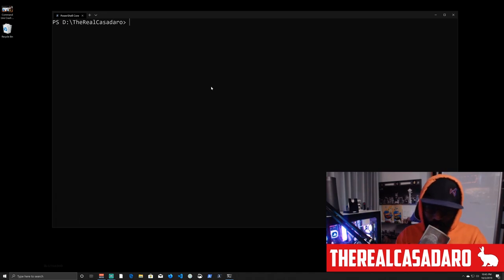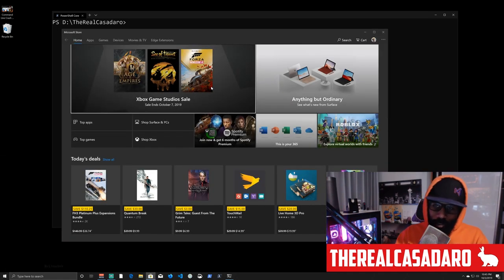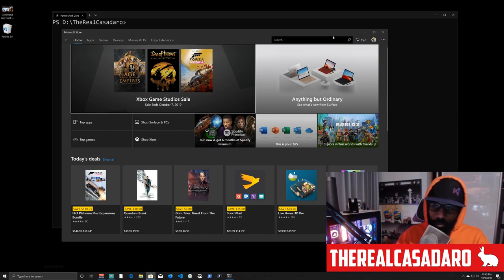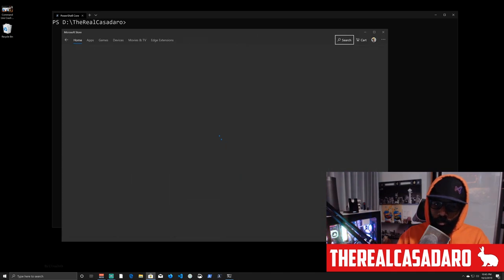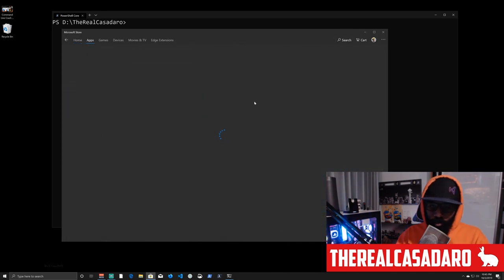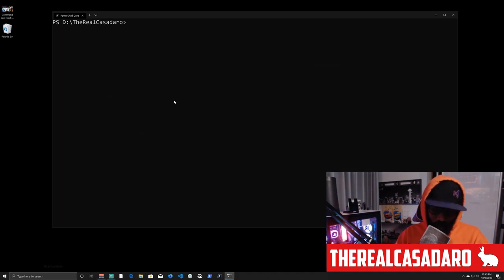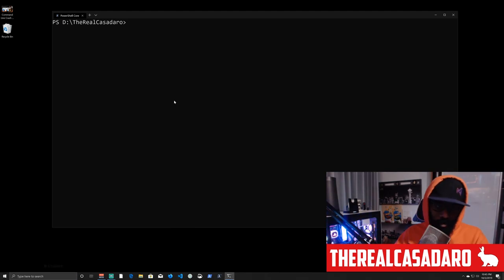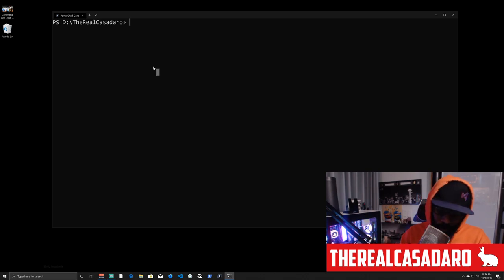If you want to get the Windows Terminal application, just hit your Windows key, type in 'store', and when that pops up go to the search and type in 'terminal'. It will pop up — click it, install it, and then you'll be good to go. Run it the same way I did, just by hitting Windows and typing 'terminal'.